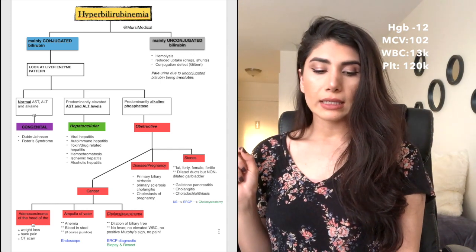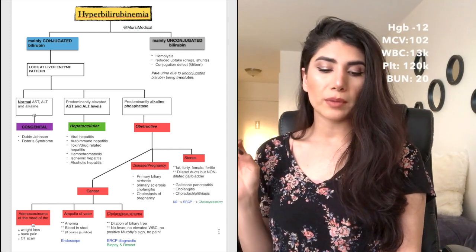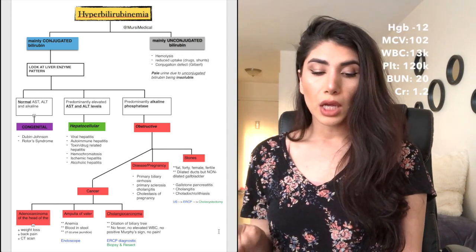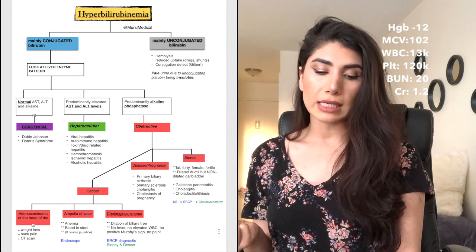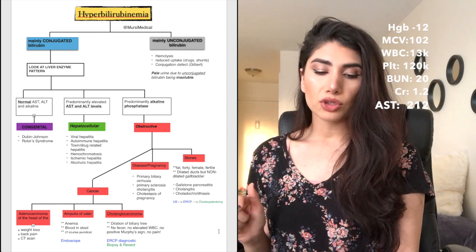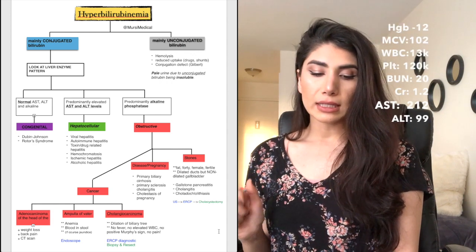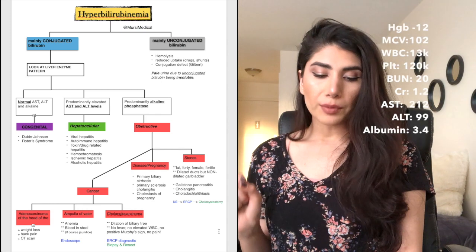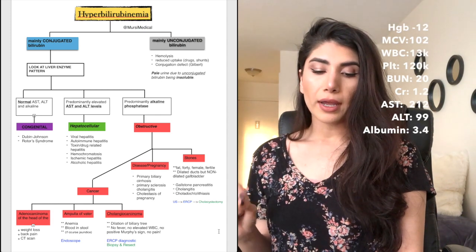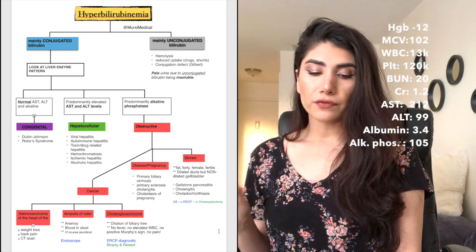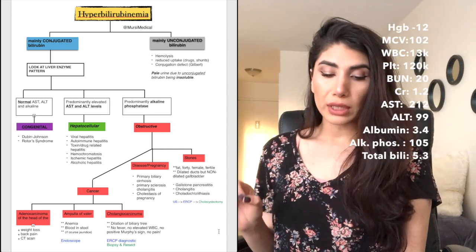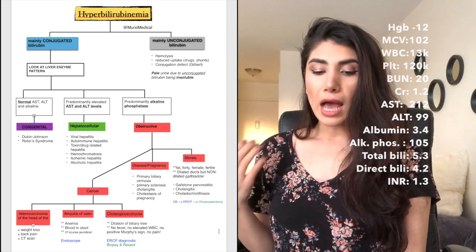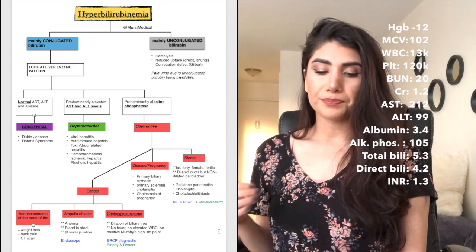The serum chemistry with BUN being 20, creatinine being 1.2, liver enzymes indicate AST 112, ALT 99, albumin level of 3.4, alkaline phosphatase level of 105 and total bilirubin level of 5.3. INR is 1.3.